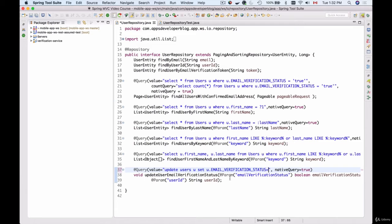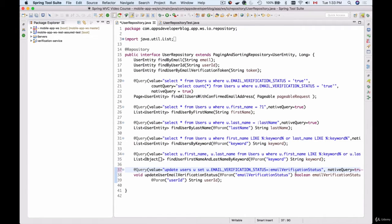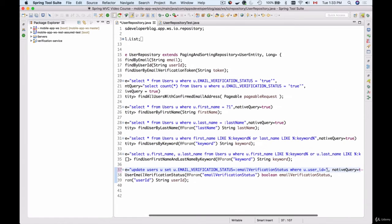I paste it here with equals. Now I will need to include the named parameter here, so I'll use colon and then copy emailVerificationStatus. So: UPDATE users SET emailVerificationStatus equal to the value of named parameter emailVerificationStatus WHERE userId equals the named parameter userId.